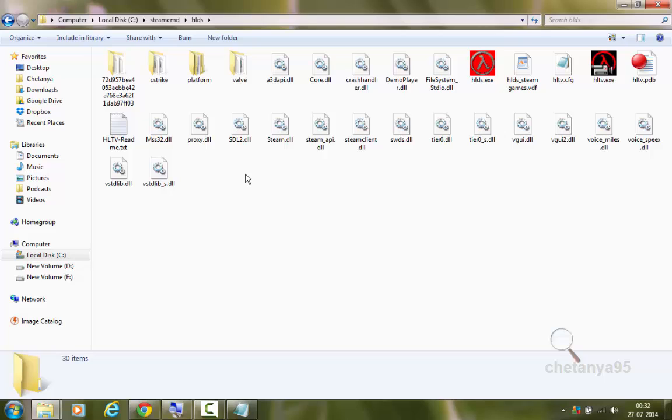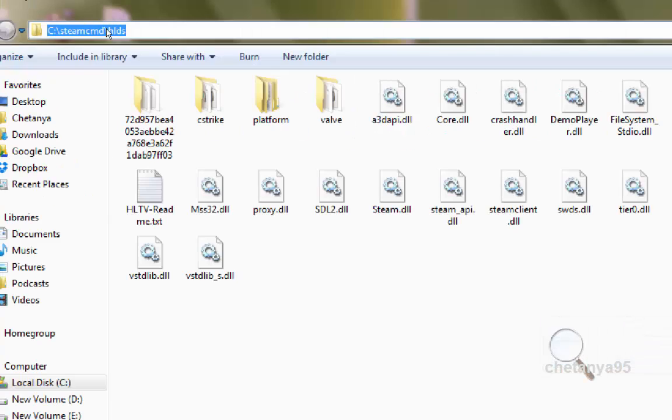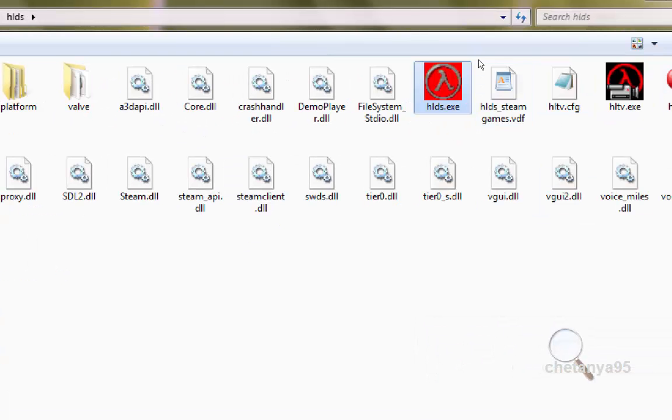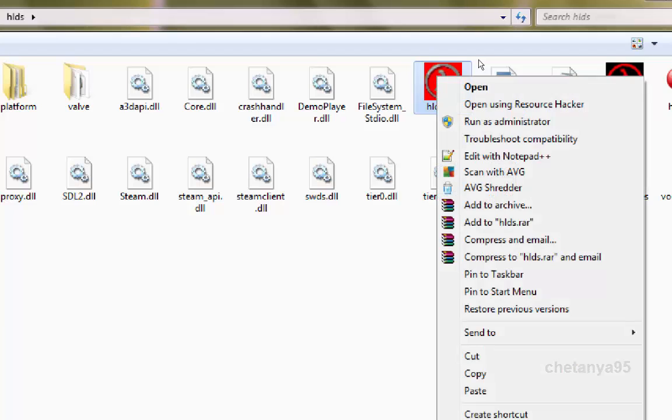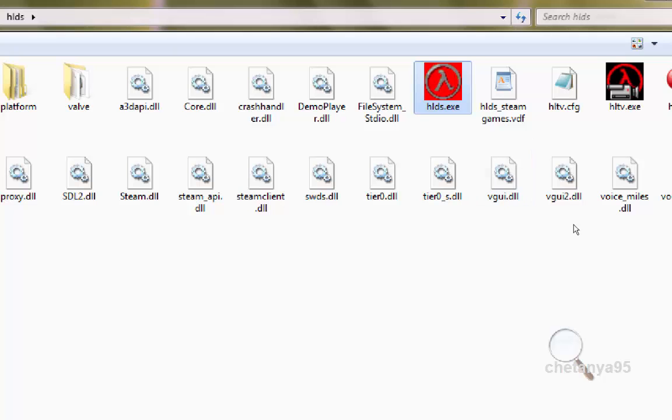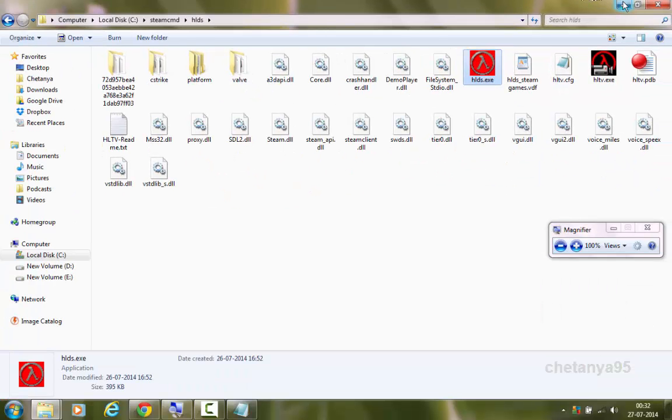Next is to fire up the server. We are going to fire up the server but it won't work for now. I will show you why it won't work. But we are going to fire up for now. For that we go to our hlds directory in the steamcmd. And here we have hlds.exe. What we do is right click on it. Go to send to and desktop create shortcut. Now we have a shortcut of the file in the desktop.